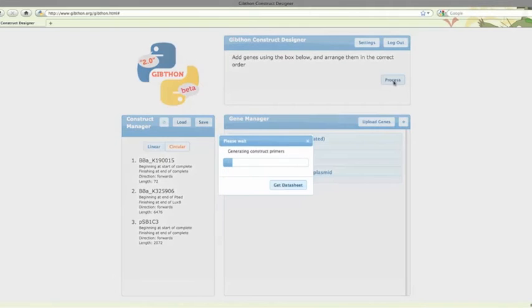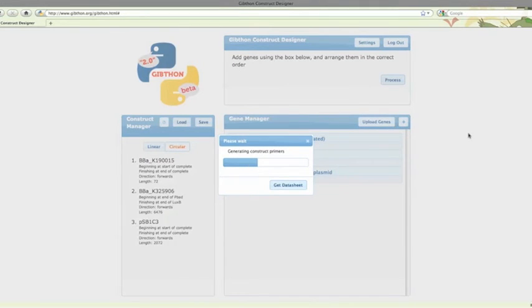Now hit process. This will take a little while, depending on server load, maybe up to 10 to 15 seconds for small constructs like this.